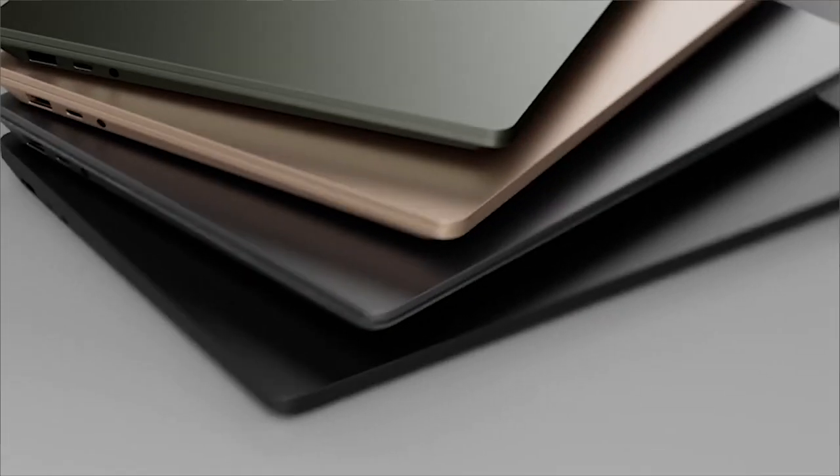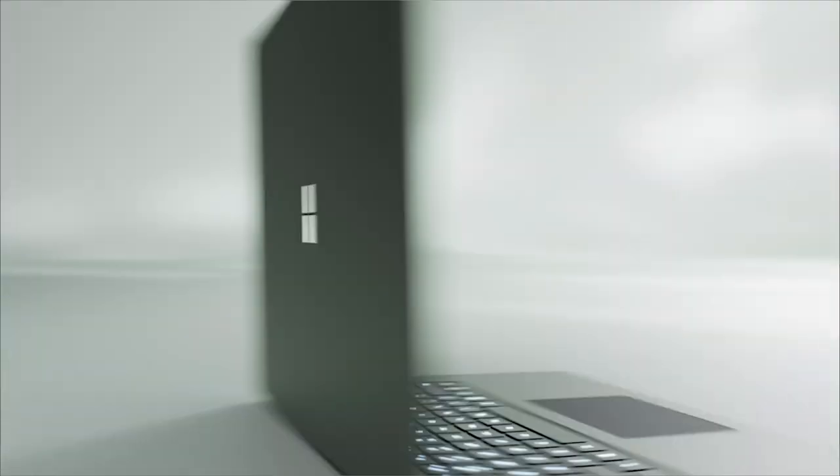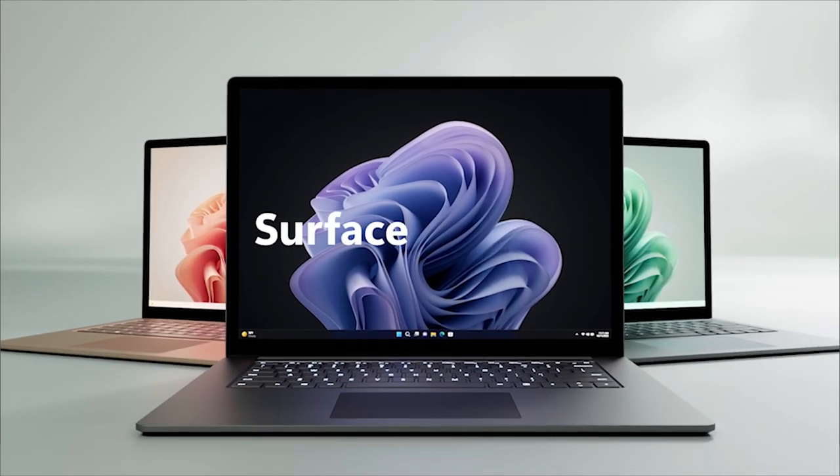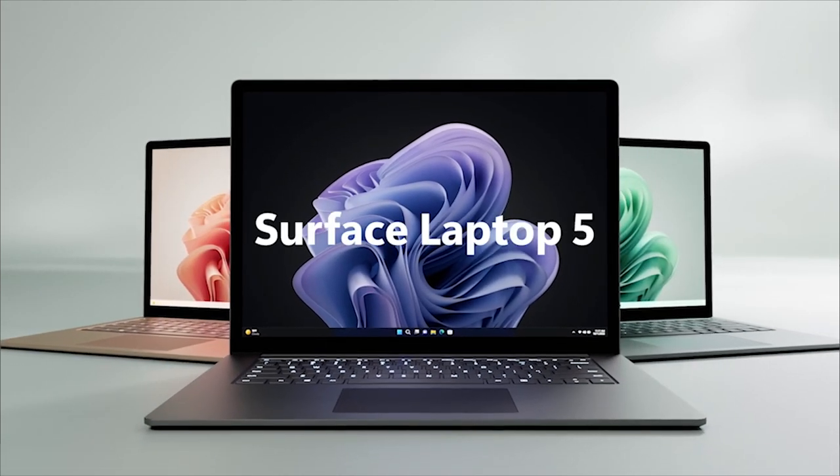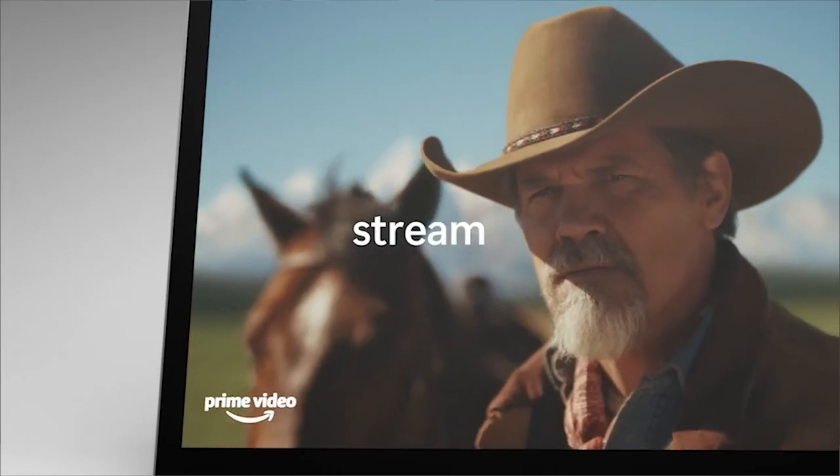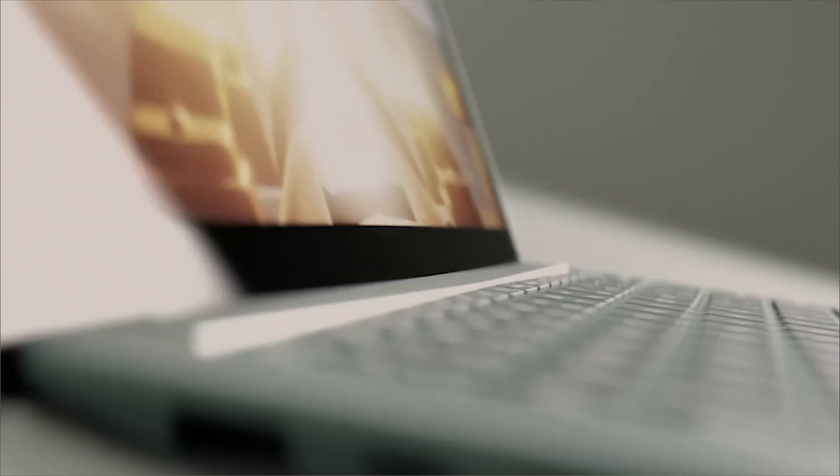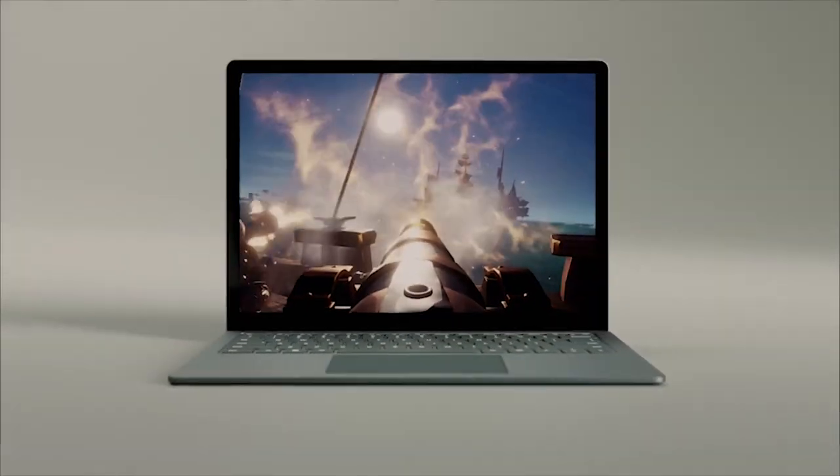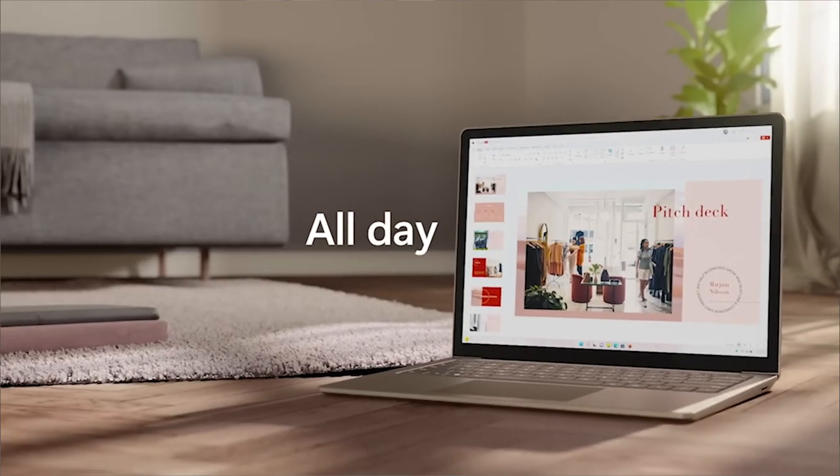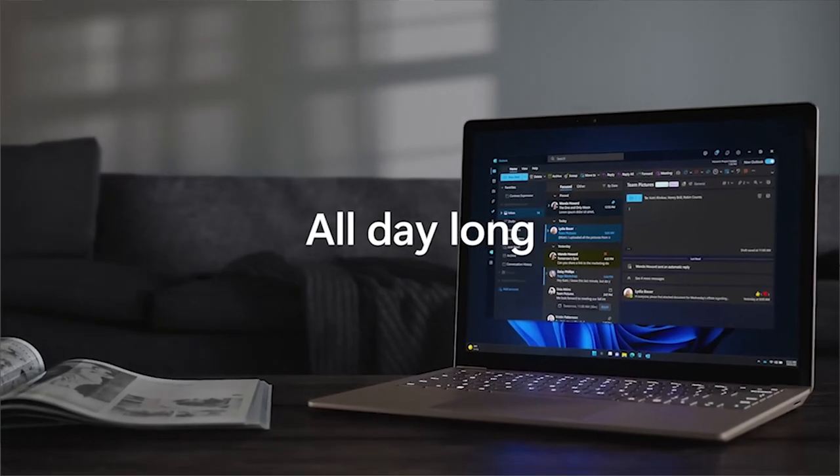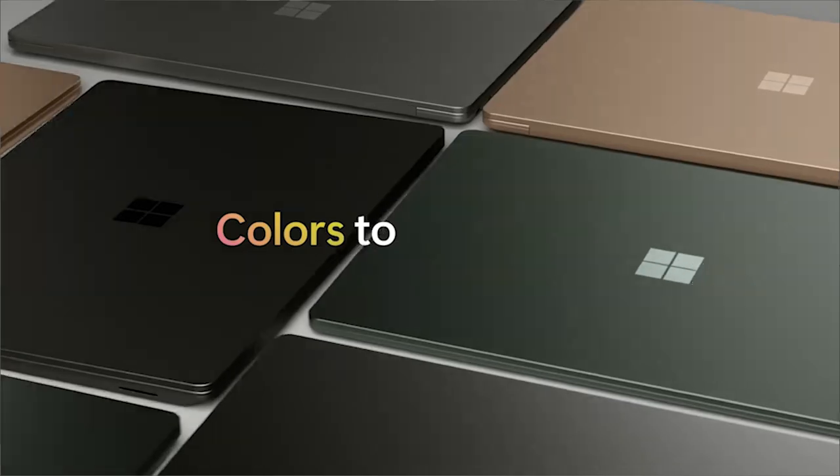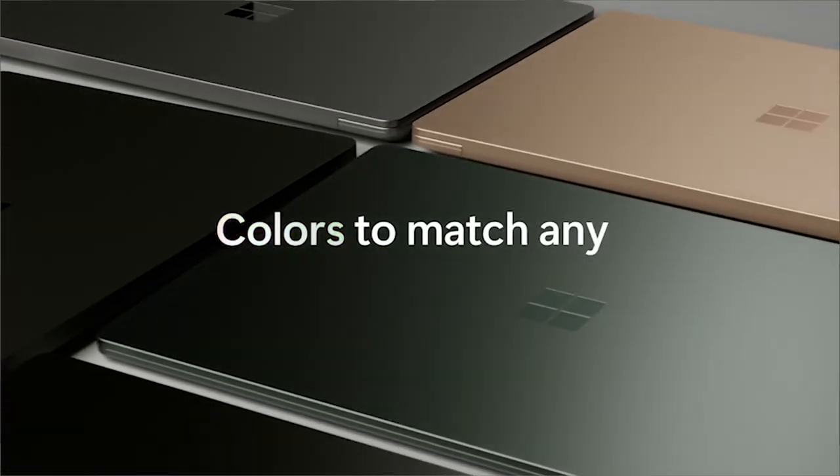First off, we have the Surface Laptop 5, providing a more traditional laptop form factor. But there's nothing traditional about this device. Being an Intel Evo certified device, the Surface Laptop 5 has been verified to meet your daily needs and then surpass them with your wants. Choose between two different screen sizes with a 13.5-inch or a 15-inch display.